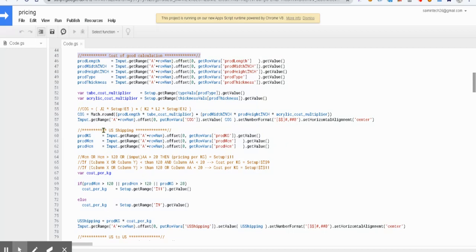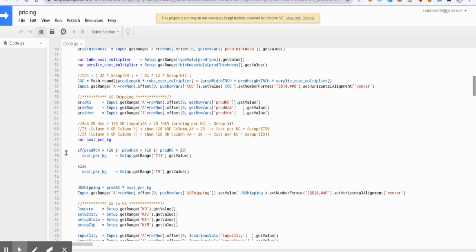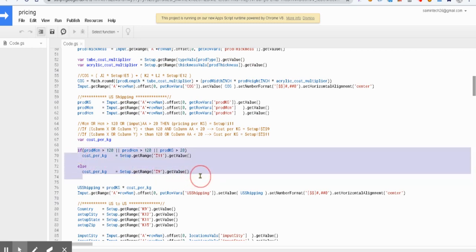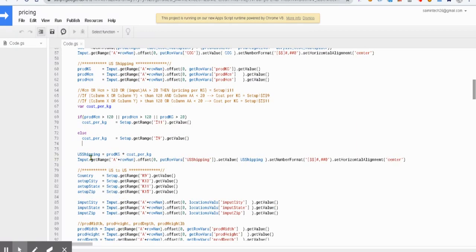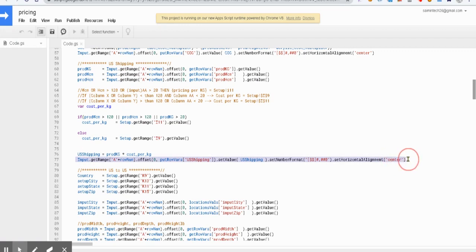The second will have US shipping calculation, which will be using product width centimeter, height centimeter. That involves a statement where I will be checking if the width centimeter is greater than 120 or our product weight is greater than 20, then we'll be using a different value multiplier from the setup field. That is cell I11, and based on that, we have our value here.